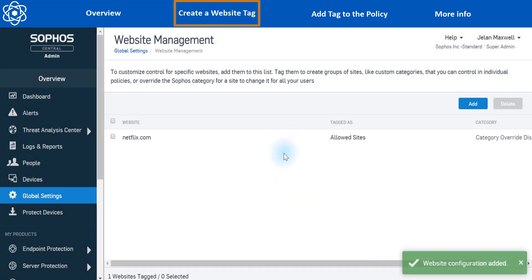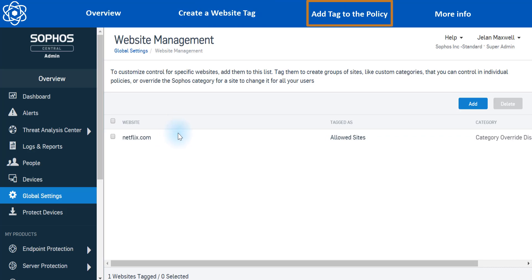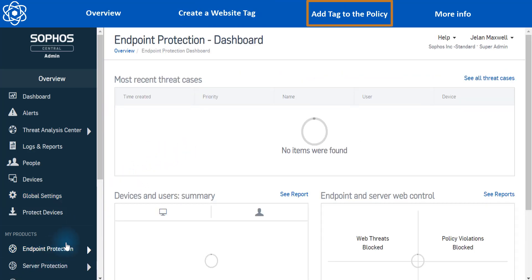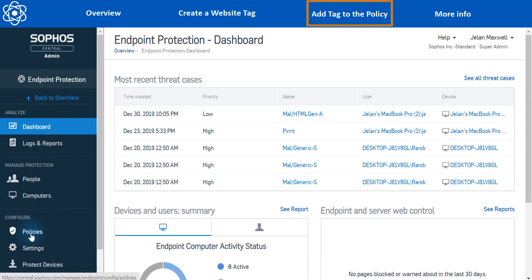Now, just adding the tag isn't going to make any difference for the endpoints. What we need to do is we need to add this tag into our web control policy and set it to allow. So let's go to endpoint protection here and we're going to go to policies.